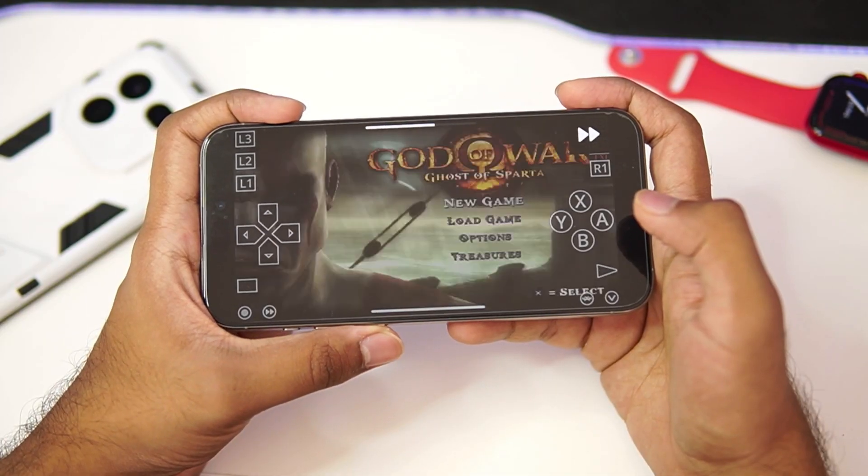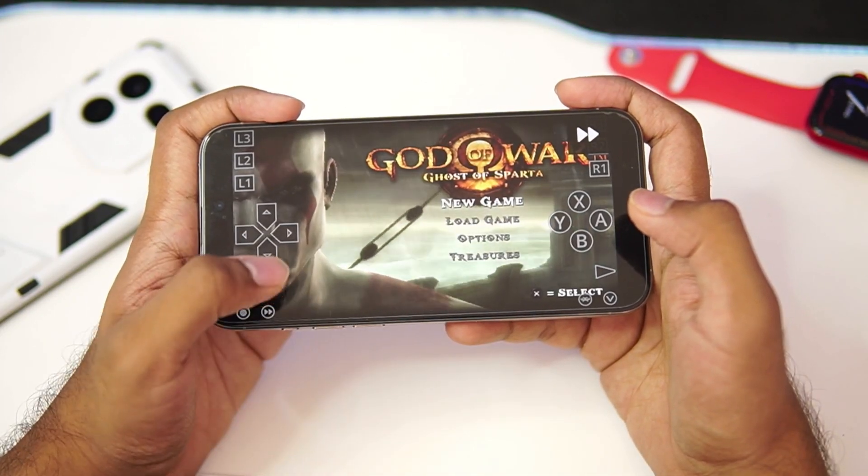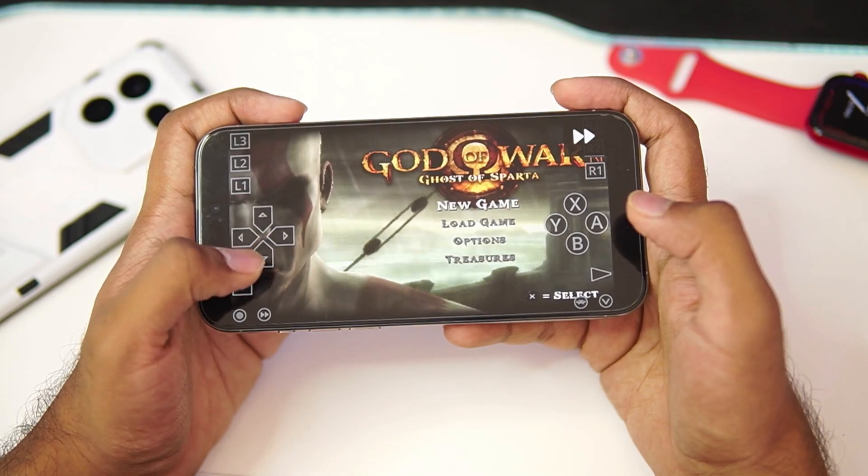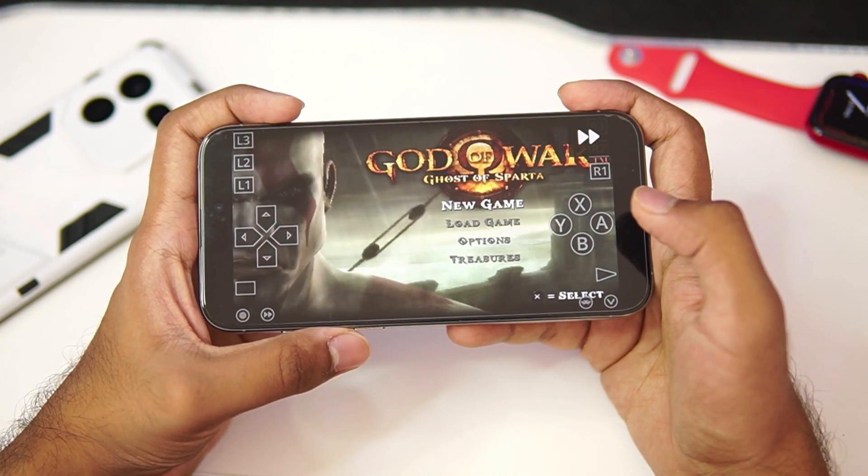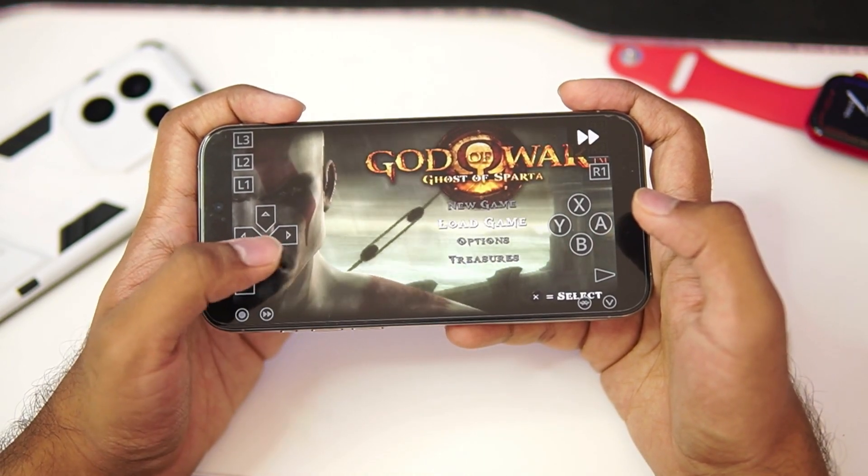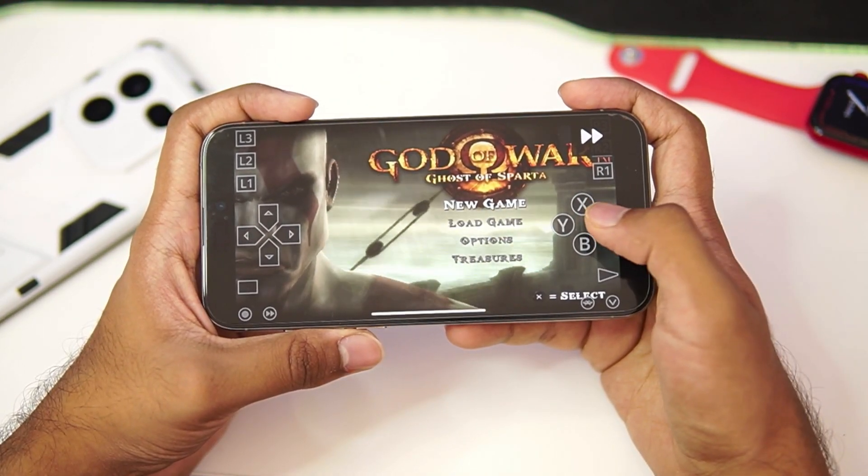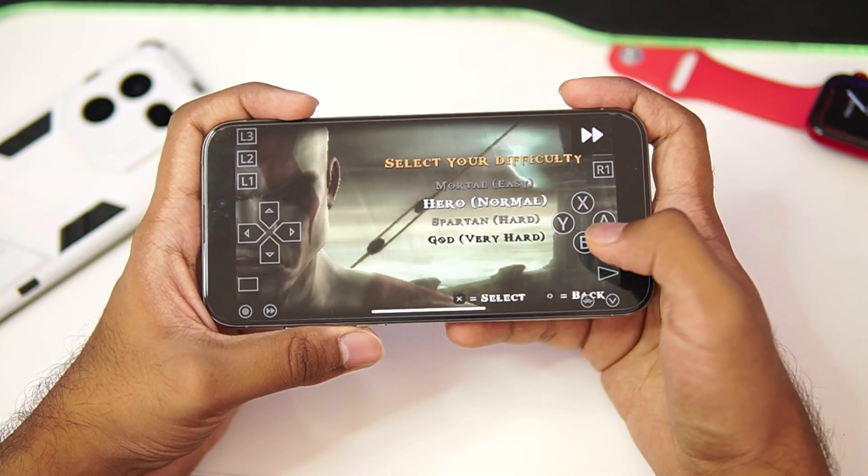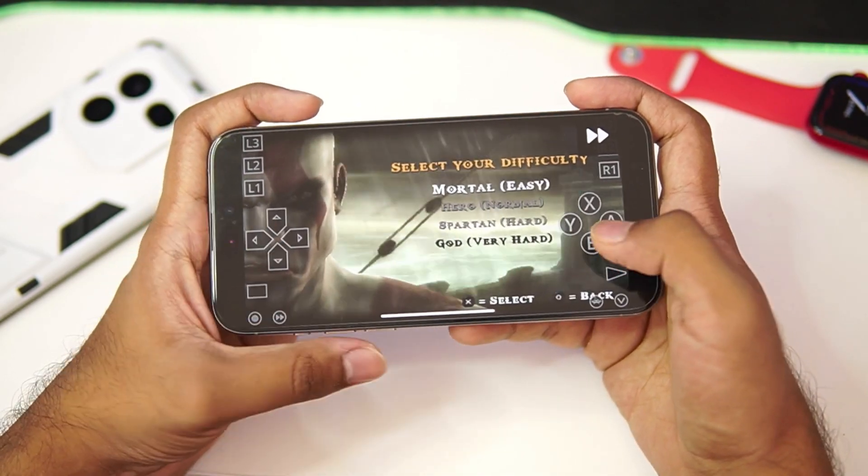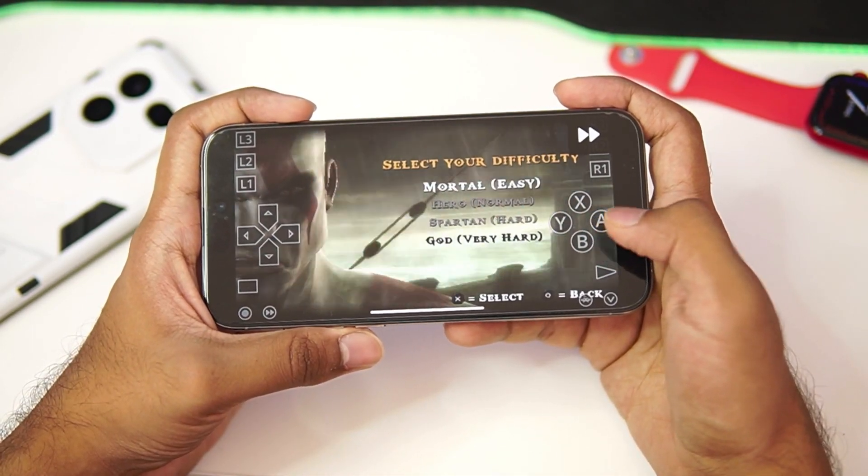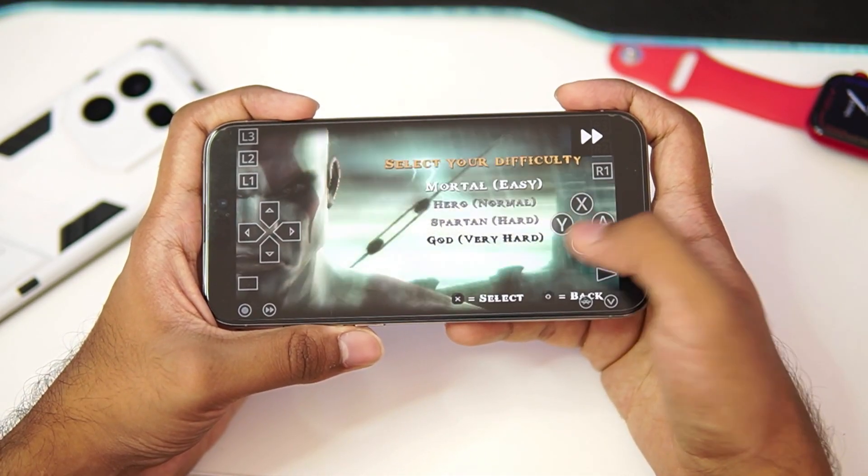And there we go guys. Our game is about to begin. As you guys can see, we are emulating God of War Ghost of Sparta on our iPhone using the RetroArch emulator. Now the controls, as you can see, it is X, Y, A, B.